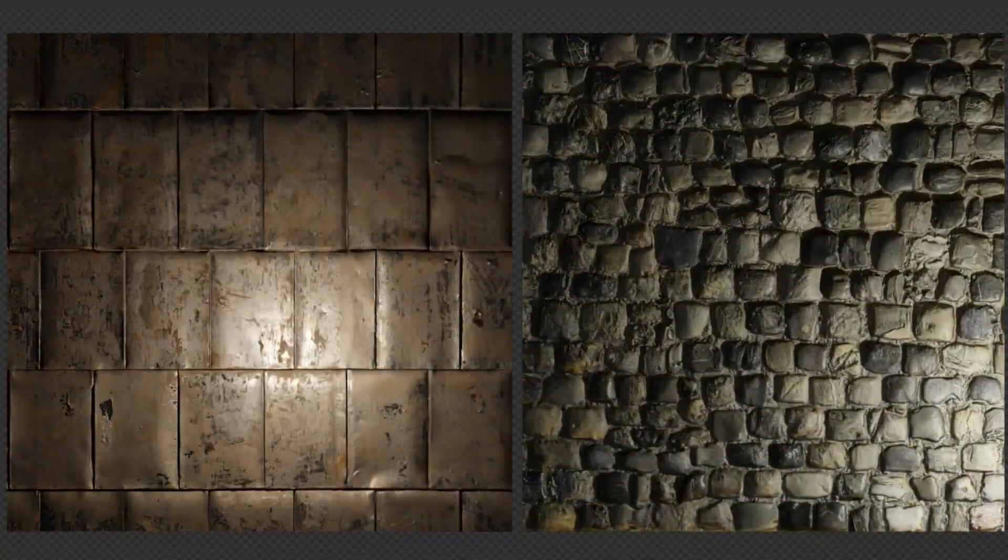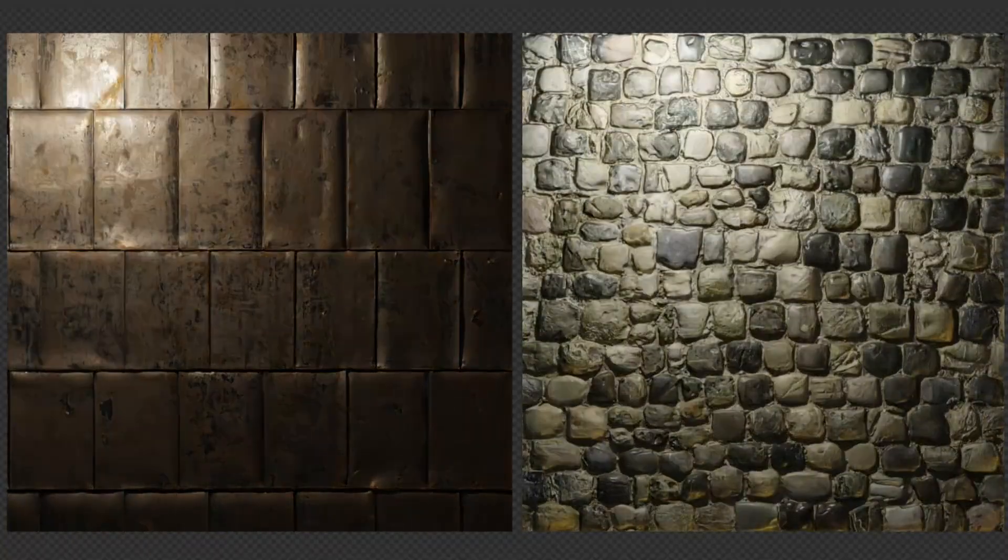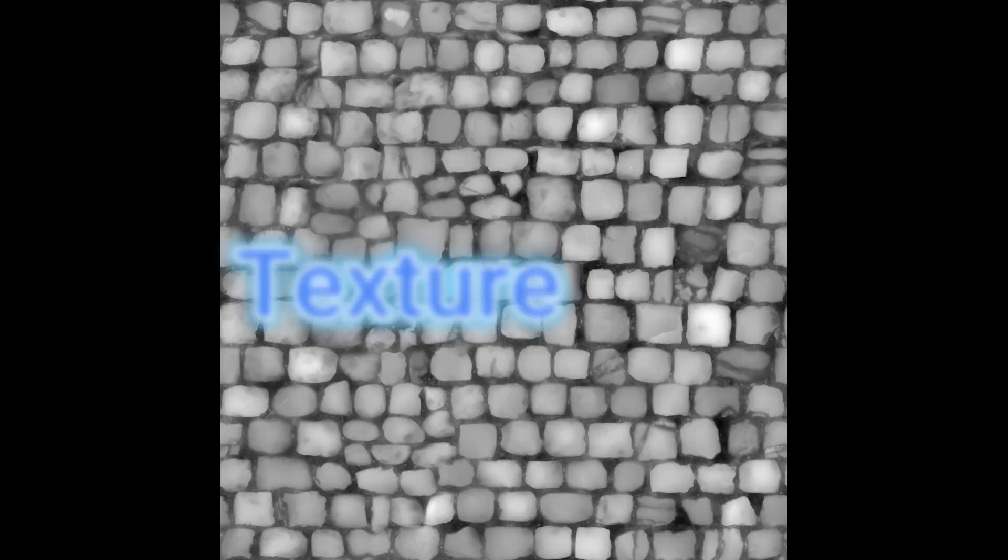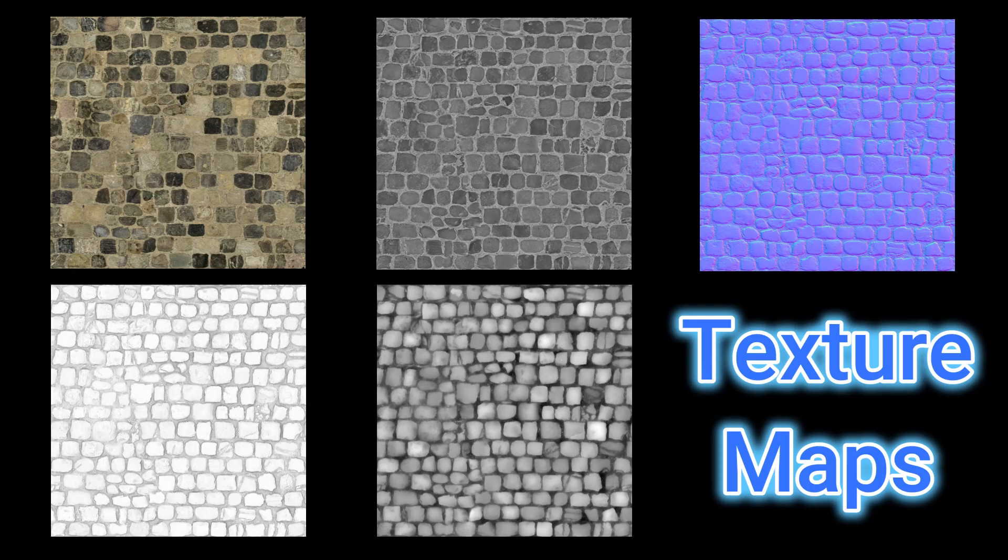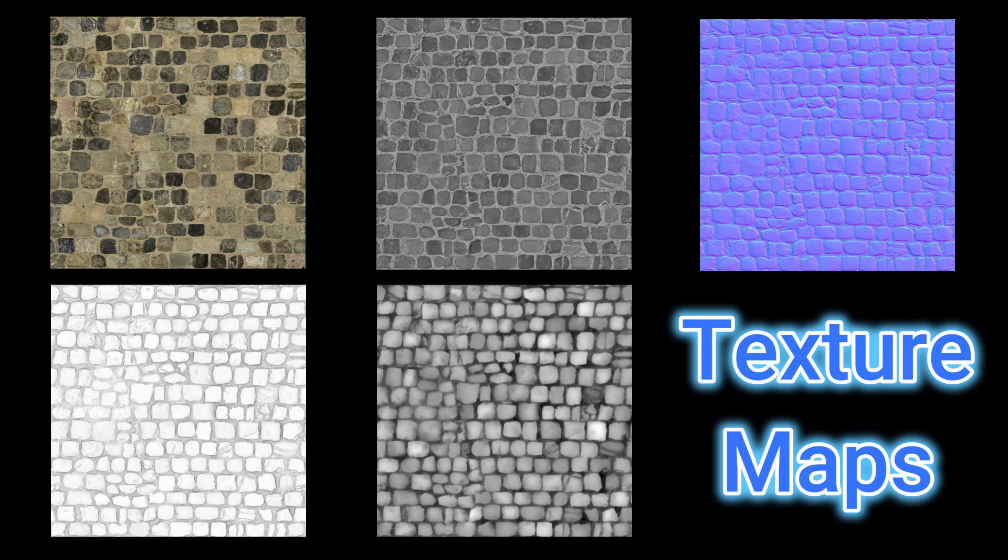To apply PBR materials, we need texture maps. A texture map is image data that defines how a surface should look and how it interacts with light. Some texture maps add visual details like scratches or bumps, while others control physical behavior of the surface, like how shiny or metallic it is.